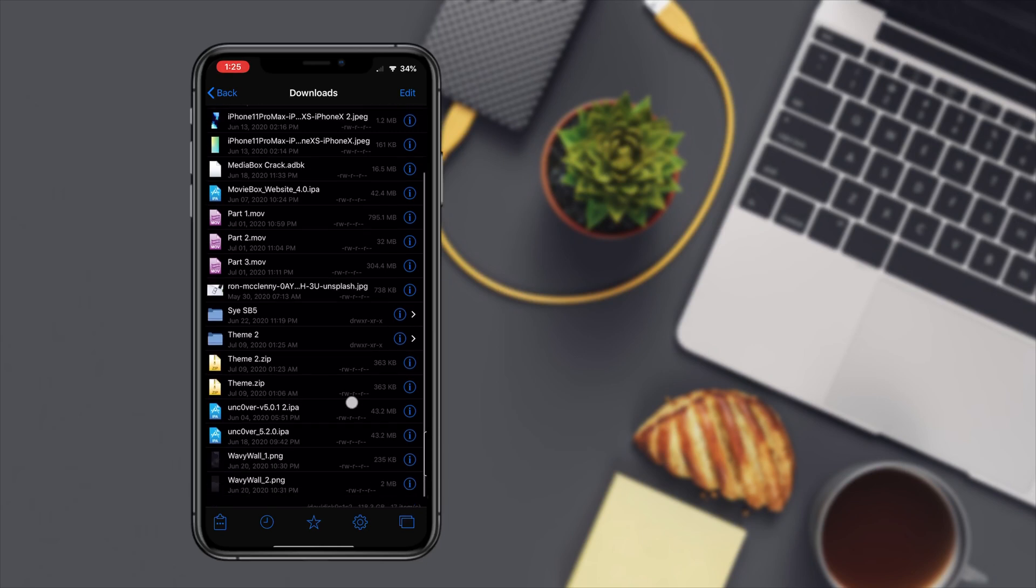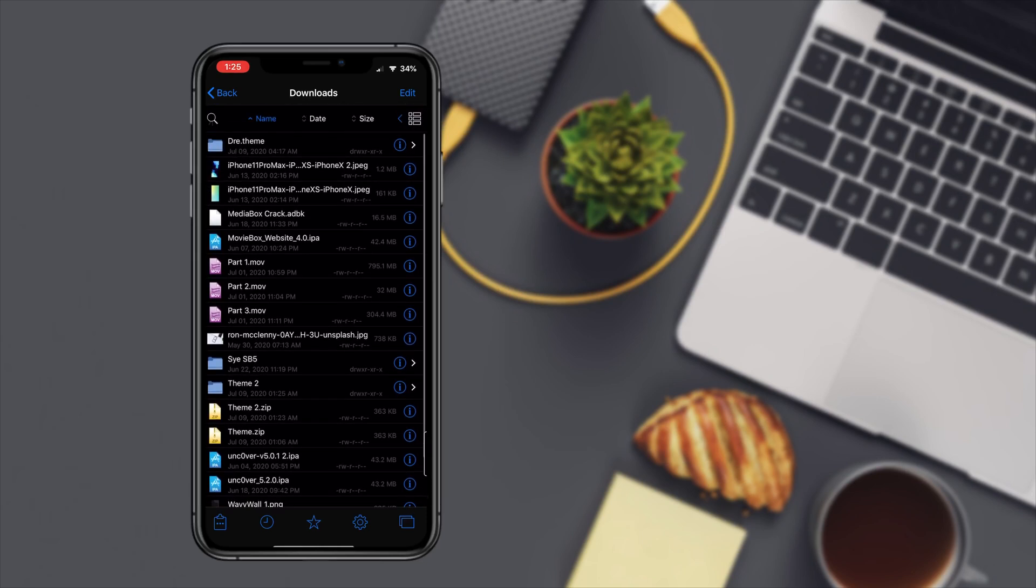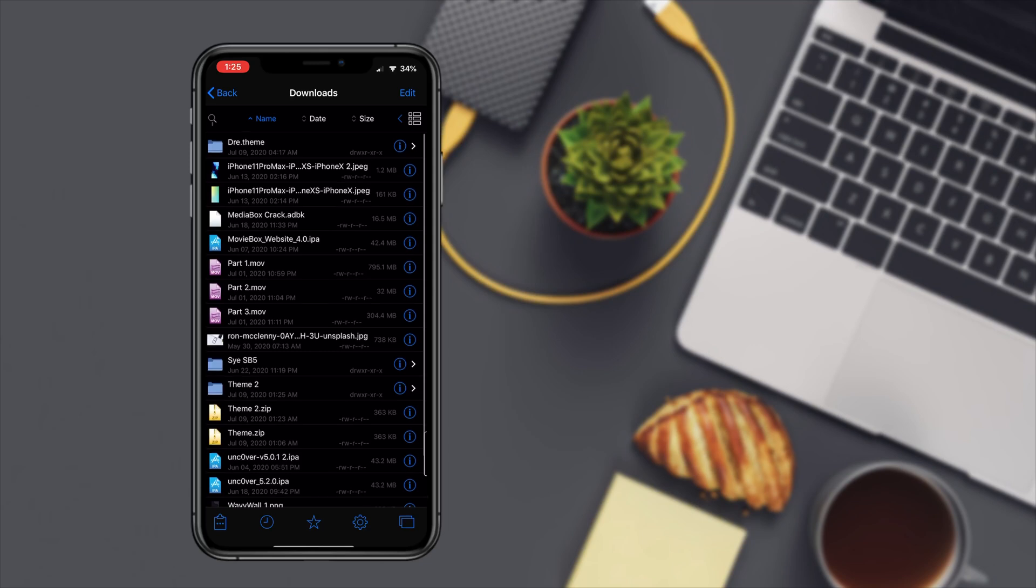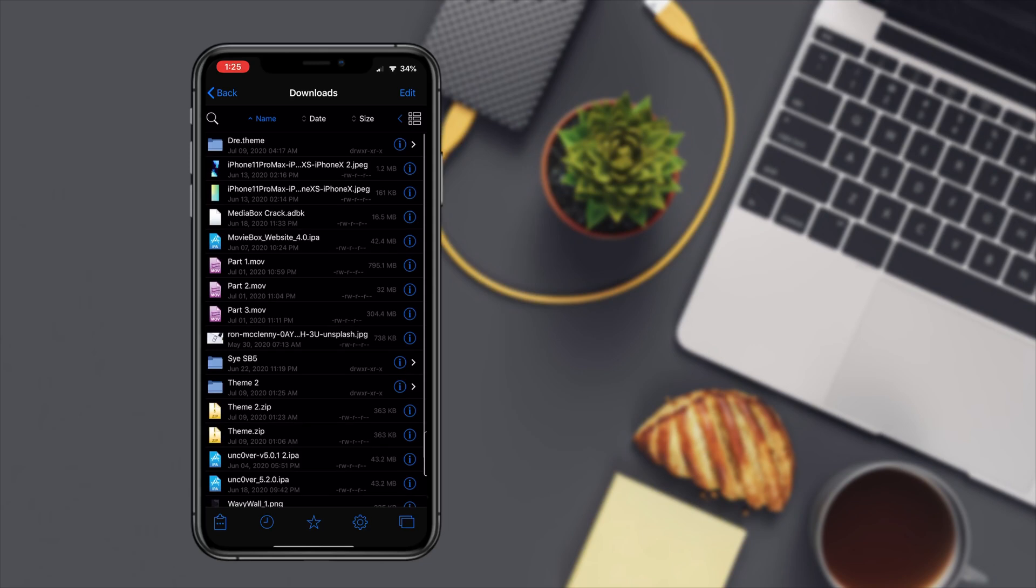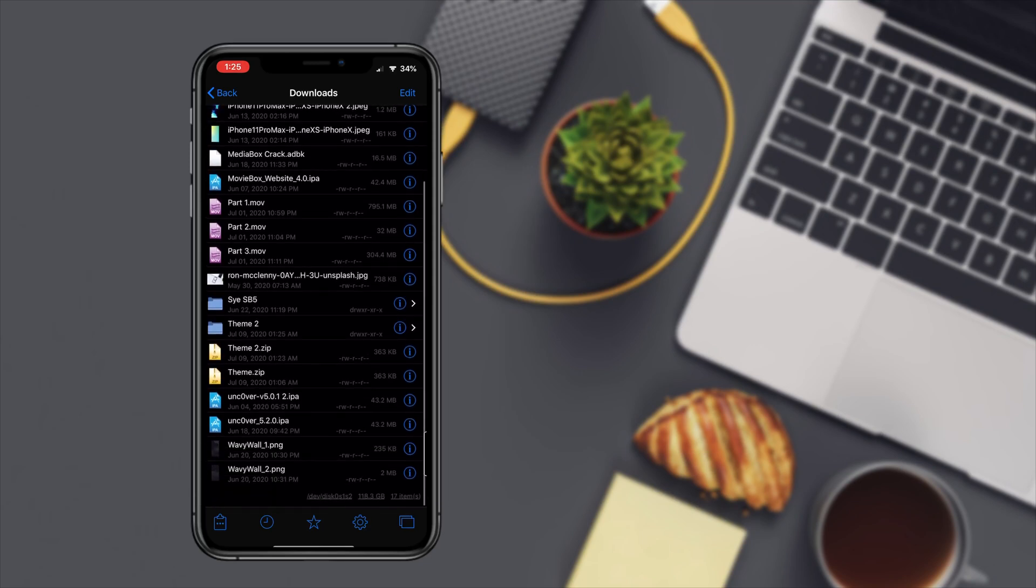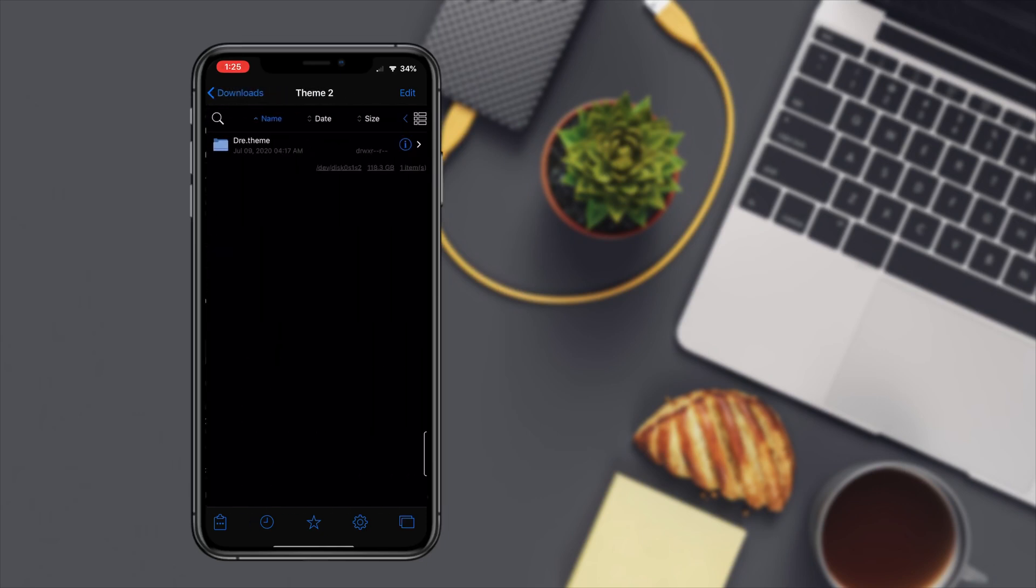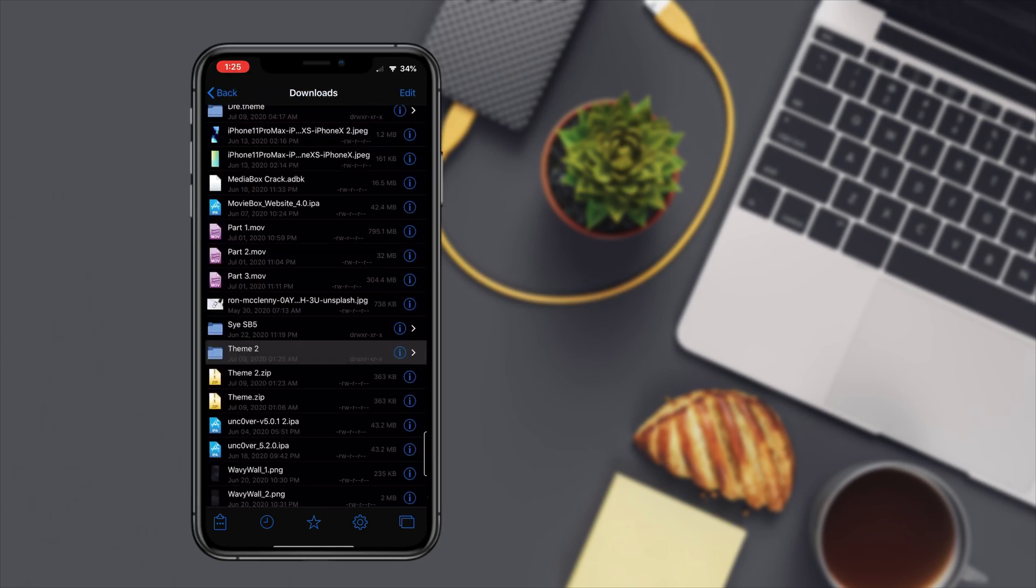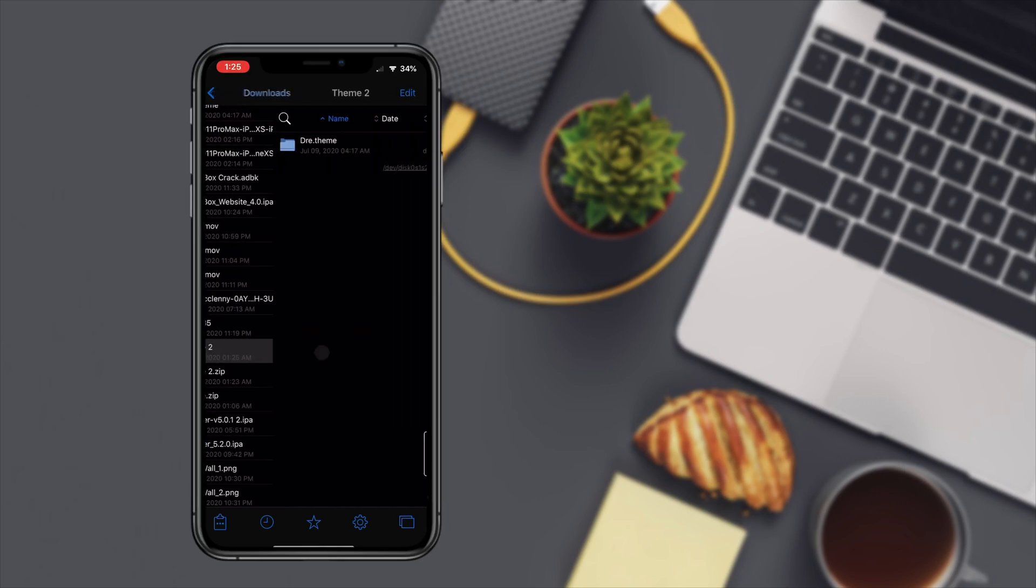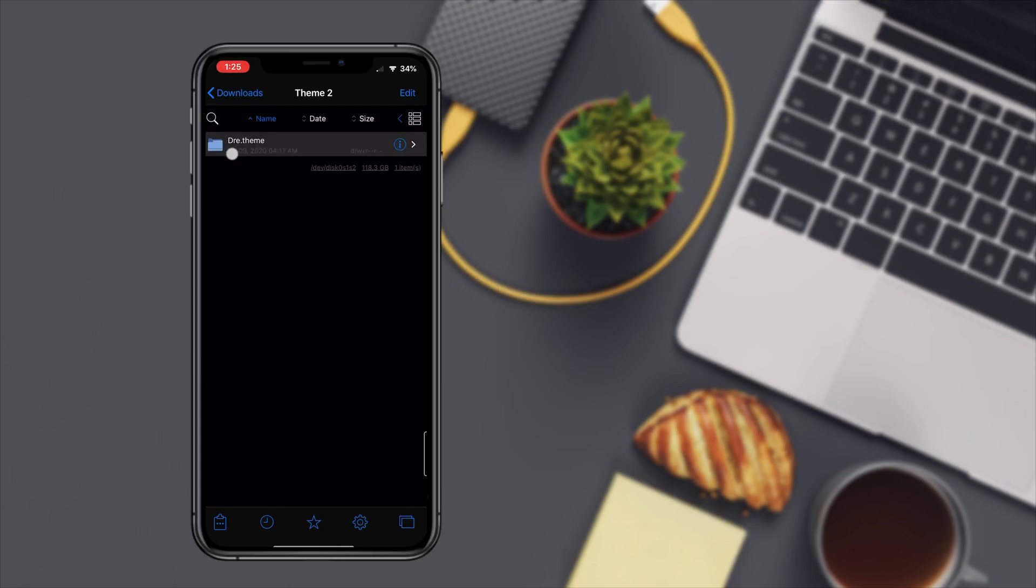What you would need to do is make sure that you're copying the folder that says whatever the theme is and then dot theme. So the folder that you're copying must say dot theme. As you can see this folder only says theme two, you have to go in there.